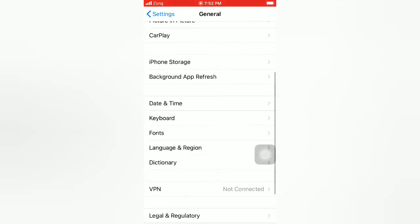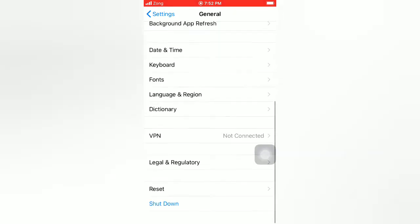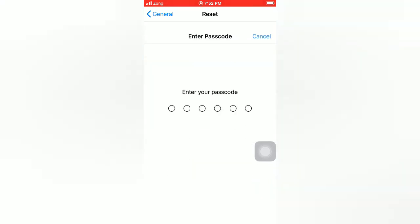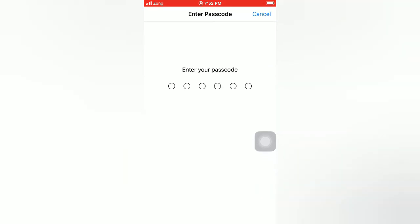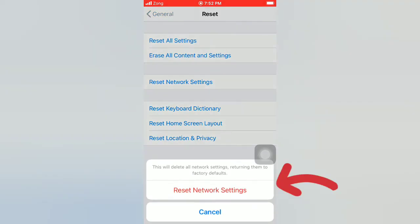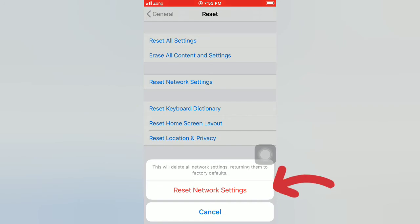Tap on Reset. On the Reset page, tap on Reset Network Settings. Enter your passcode. Again, tap on Reset Network Settings in the pop-up window to confirm this process.